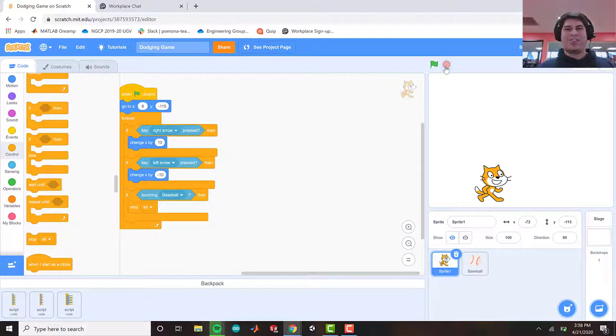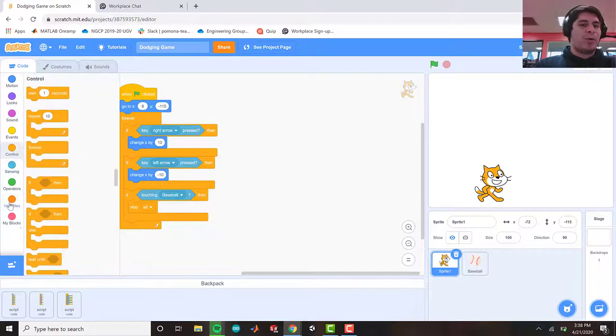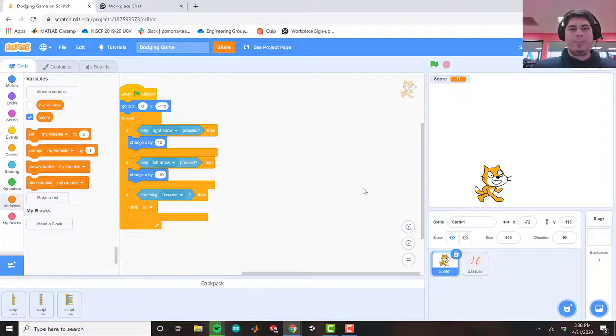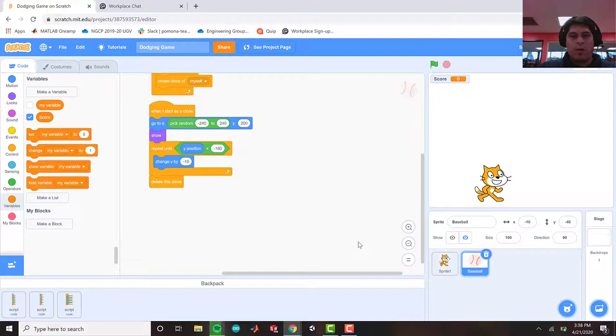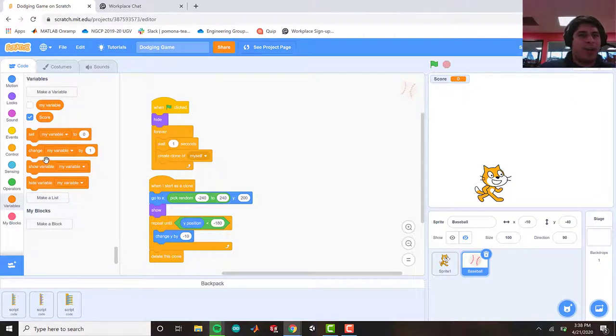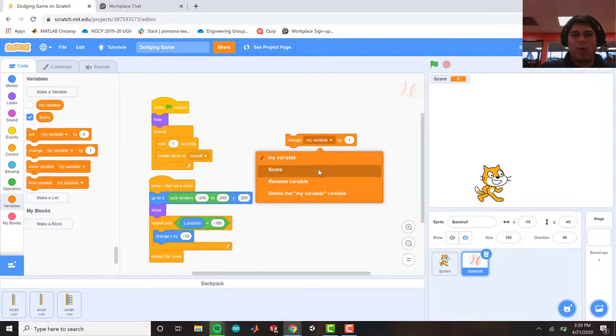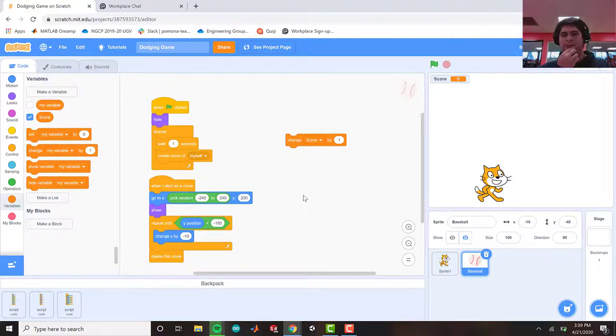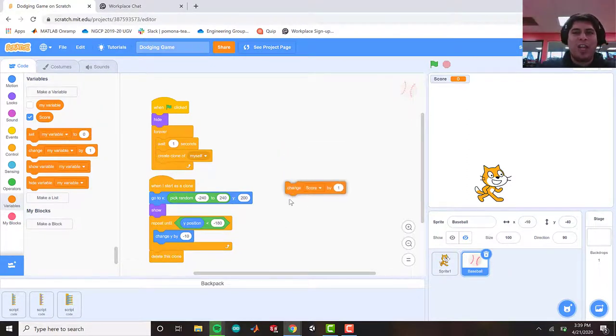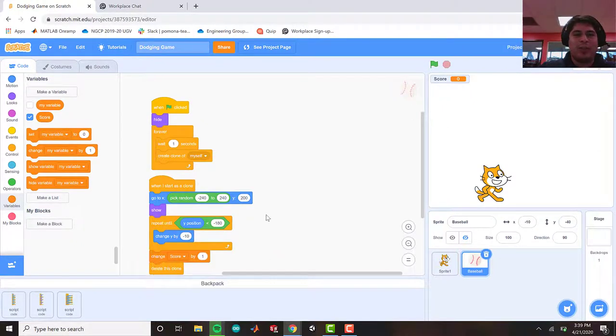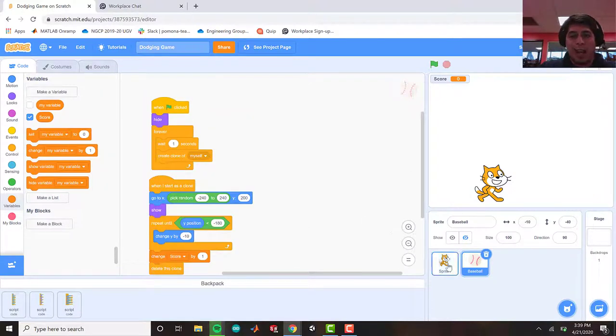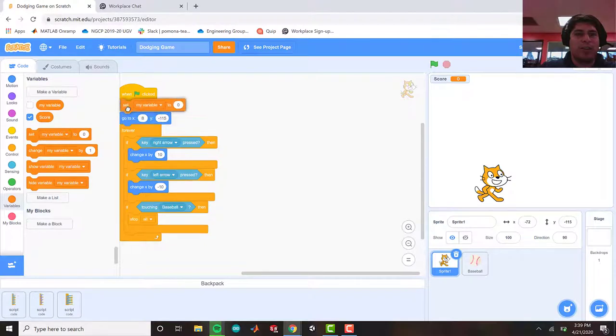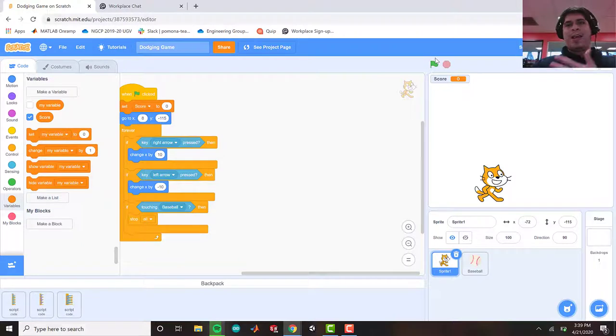So we're going to go to variables and there is no coding block for a score. So we're going to have to be creating our own variable. So we're going to call it score and hit OK. So we want our score to change after we dodge it, right? So if I go ahead and grab the change score by one, we want to change score by one once it hits the ground and the sprite disappears. Where in our code do we have that programmed? I think I have an idea. So I want to change my score by one after it falls all the way down and it deletes my clone. So we will be changing the score by one. But when I start my game, I want to make sure we want to set our score to zero, because if I set my score to five, that's kind of unfair, right?